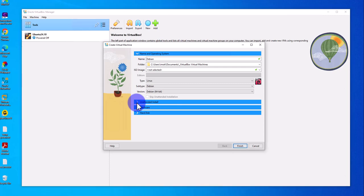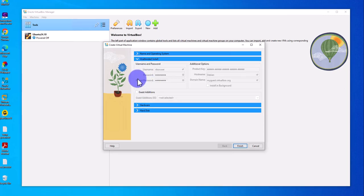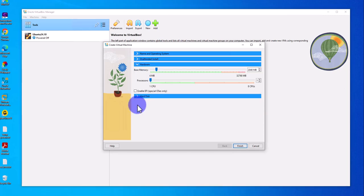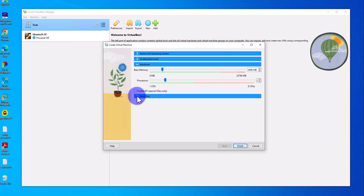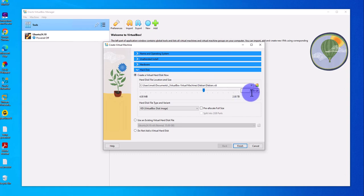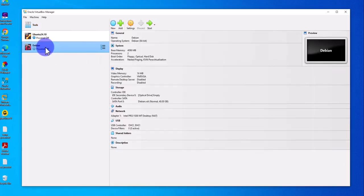I'm not doing an unattended install. For hardware, you can increase your memory — I'll set it to 4 GB. For the processor, you can also increase it depending on how many cores you have. Then go to the hard disk and I'm going to increase mine to 40 GB. Click Finish and there's the virtual machine.